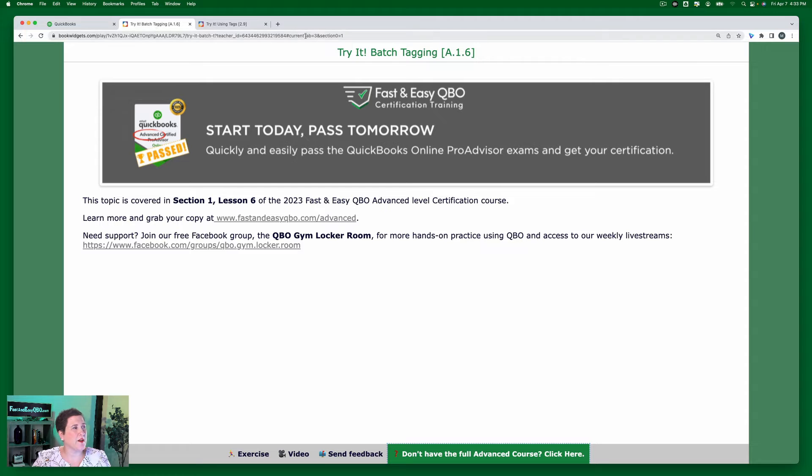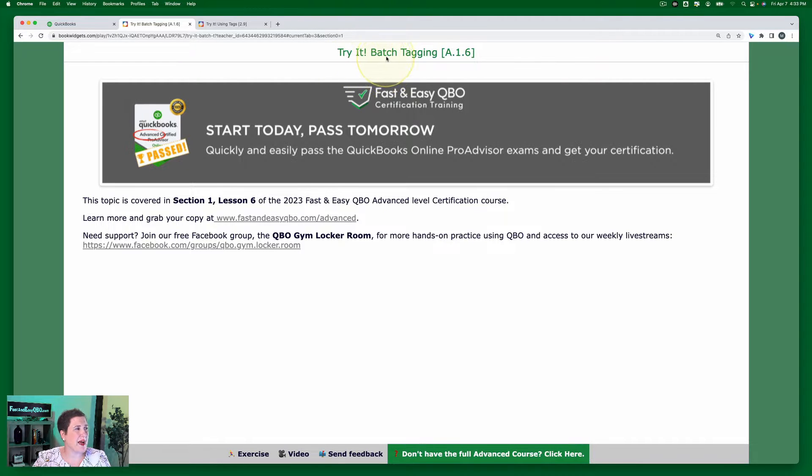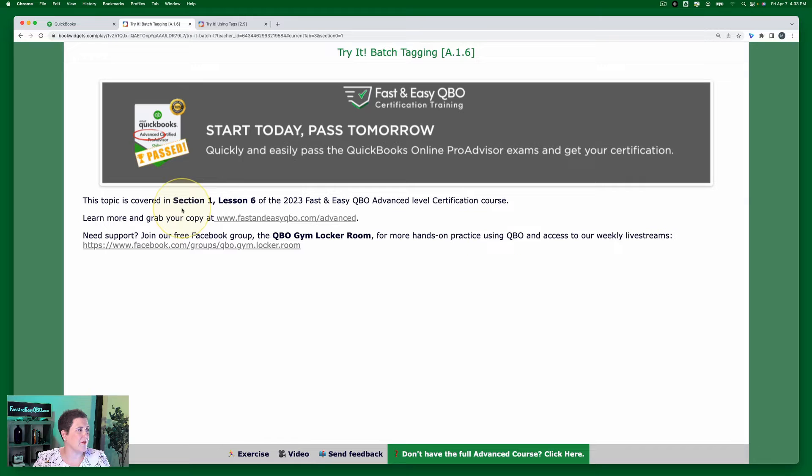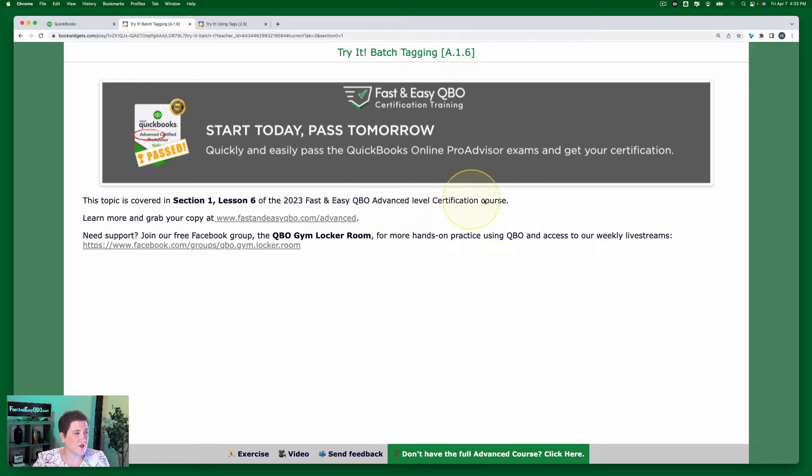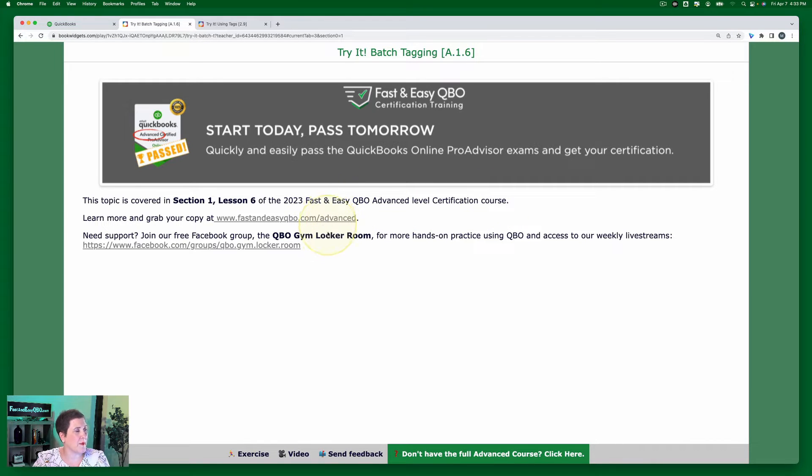Today we're going to be walking through batch tagging. Now this topic is covered in section one, lesson six of the Fast and Easy QBO Advanced Level Certification Course. You can find out more information about it right there.